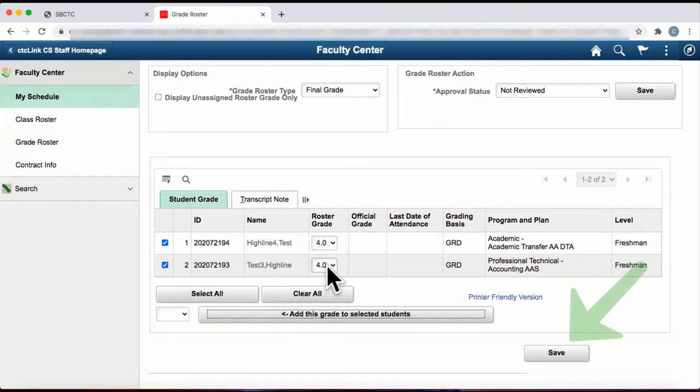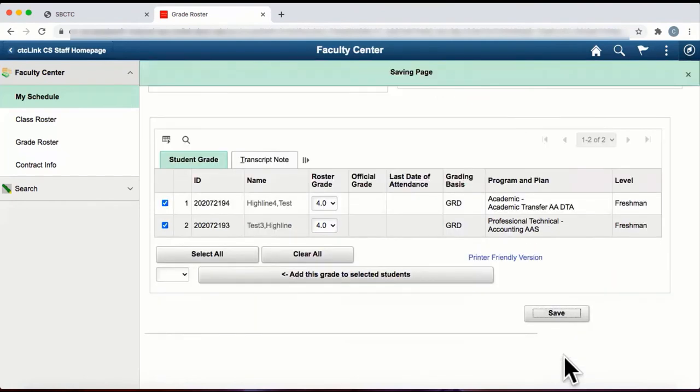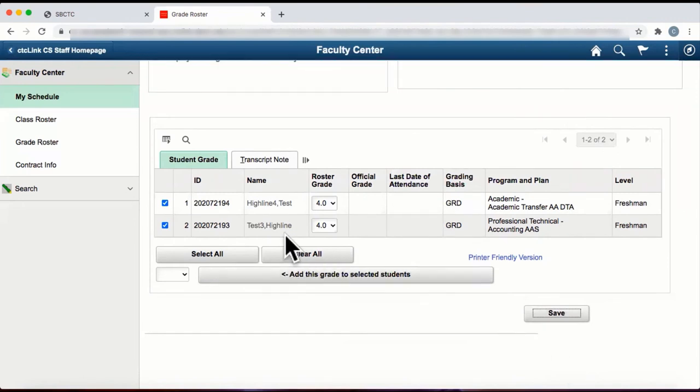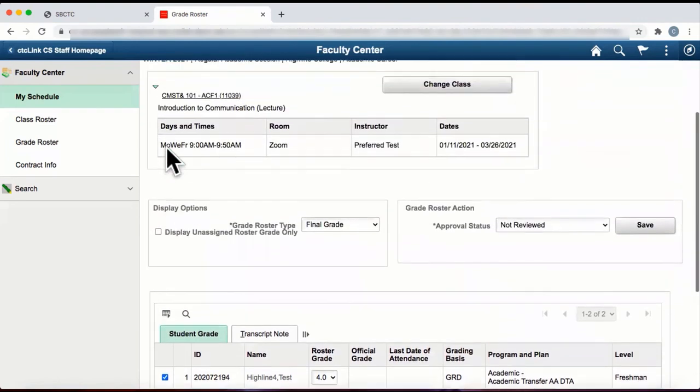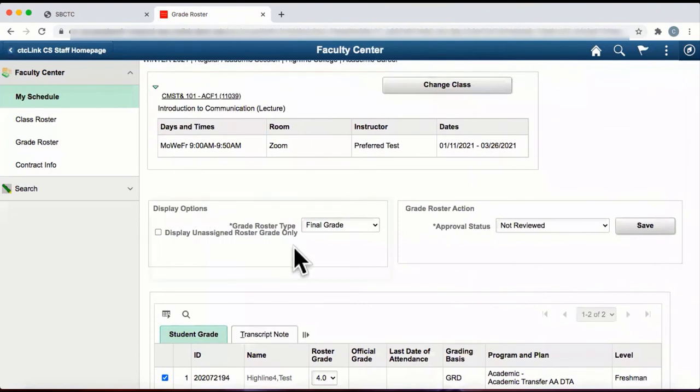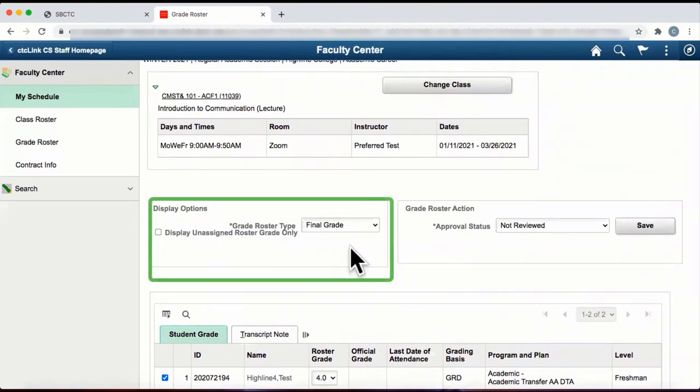To save the grades you've entered, click on the button Save. If you would like to download your grade roster to an Excel document, click on the Download to Excel icon in the student grade table. From here, scroll to the top until you see the display options.